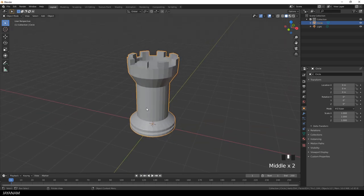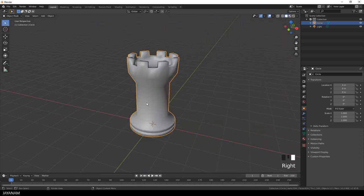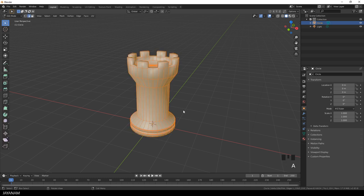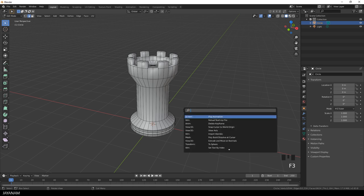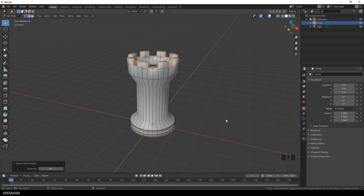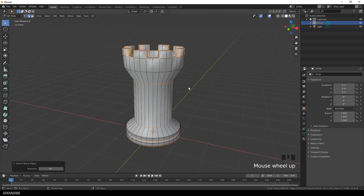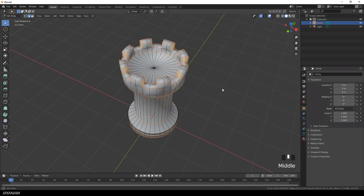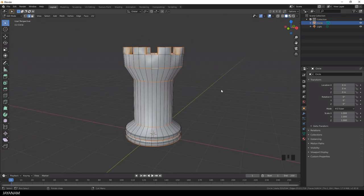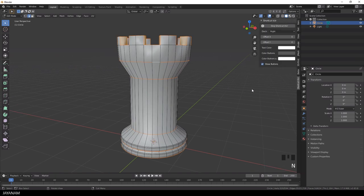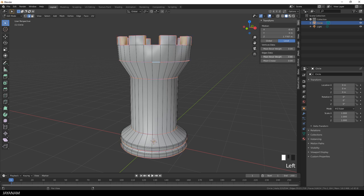First I right click to open the context menu and select shade smooth. Now I deselect all and then I press F3 to open the search and search for select sharp edges. And this edge loop I also want to be sharp, so I press SHIFT and select it as well with a double click. And then I press N to open the sidebar, go to item and increase the mean bevel weight to 1.